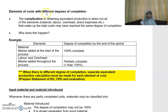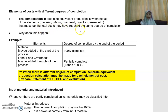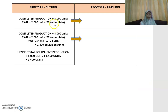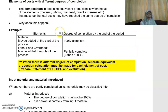If you have elements of cost with different degrees of completion, the complication in obtaining equivalent production arises when not all of the elements that make up the total cost have reached the same degree of completion. For example, in my previous example I said all elements of cost have 70% degree of completion — but what if you have different degrees of completion for material, labor, overhead, direct expenses, etc.?